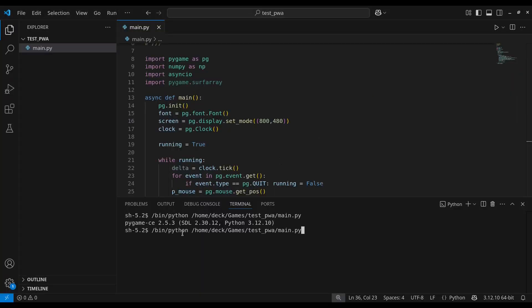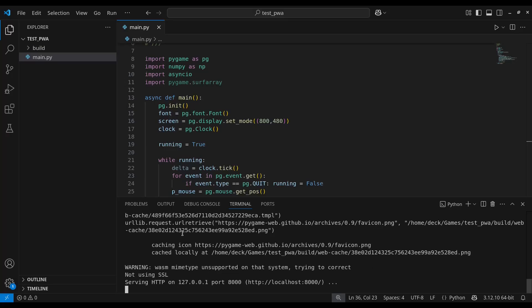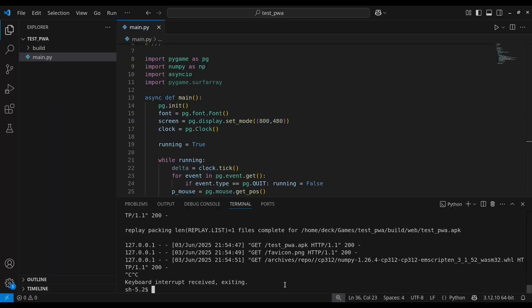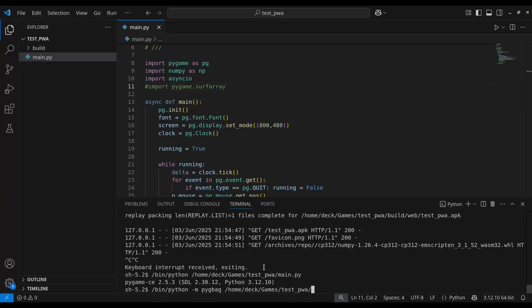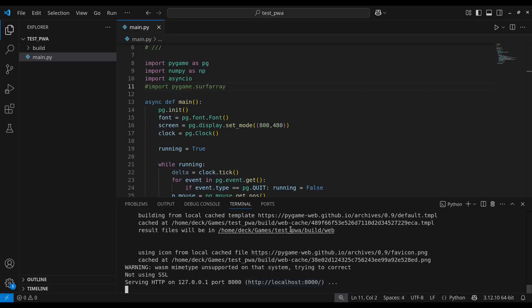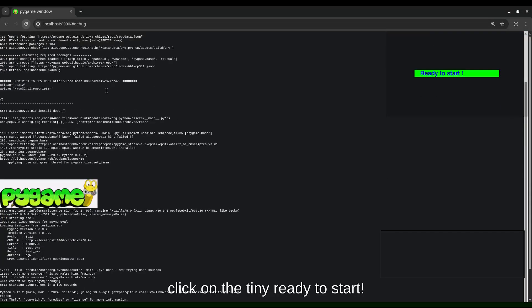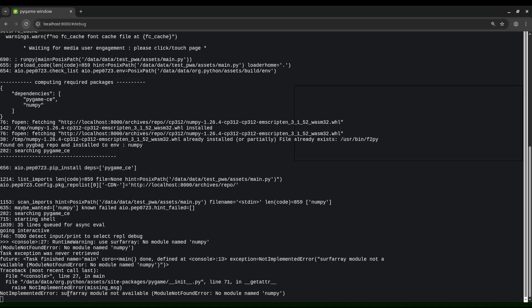You can test the script on desktop first. If it works fine, then run python -m pygbag and the path to your game folder. Then open a browser and go to localhost:8000 and click anywhere inside the tab when you see ready to start. If it goes well, it should look the same as the desktop version, though it may appear blurry due to automatic scaling. I will show how to fix it soon. If the screen is black after ready to start, add #debug to the URL localhost:8000#debug to see the error messages in the terminal.